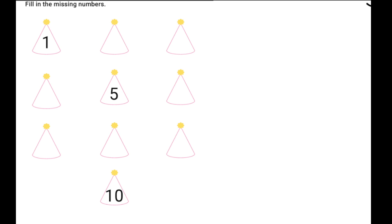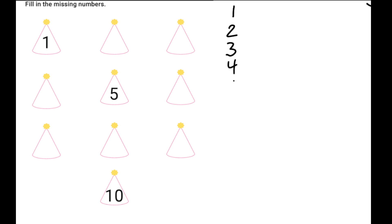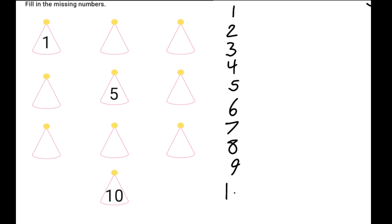Today we're going to be answering this question: fill in the missing numbers. Now, I know they taught me how to count numbers, right? So wouldn't it be 1, 2, 3, 4, 5, 6, 7, 8, 9, 10?